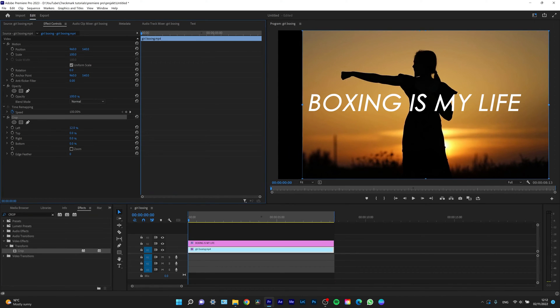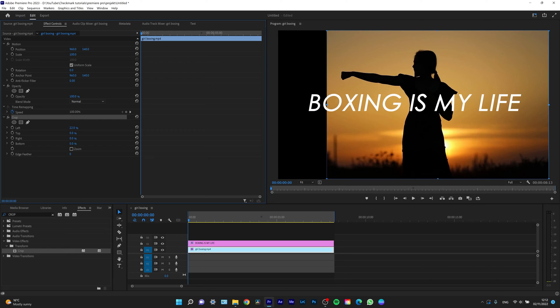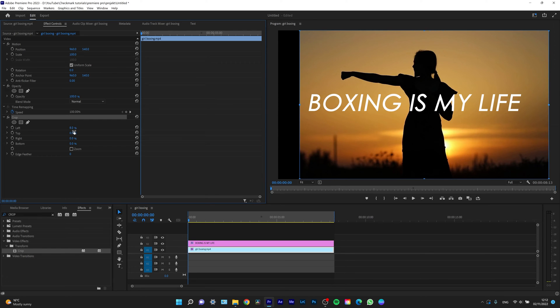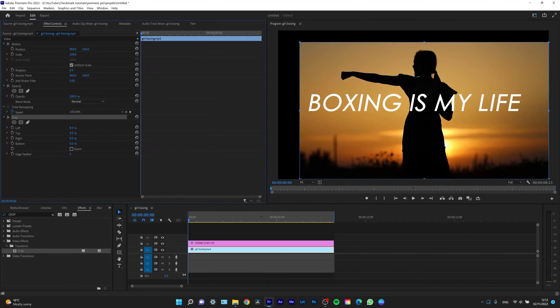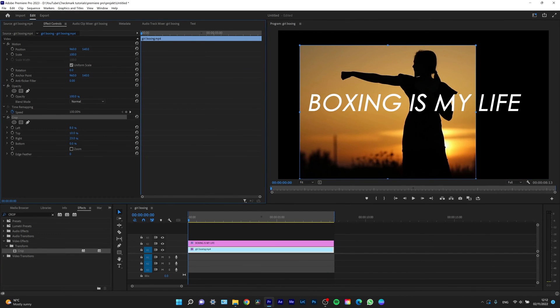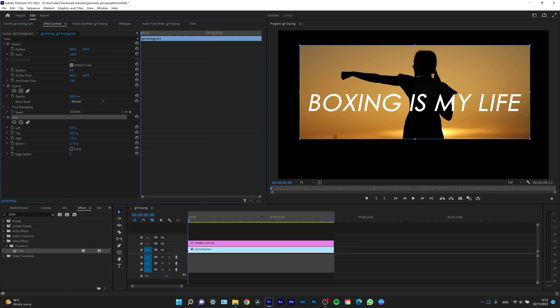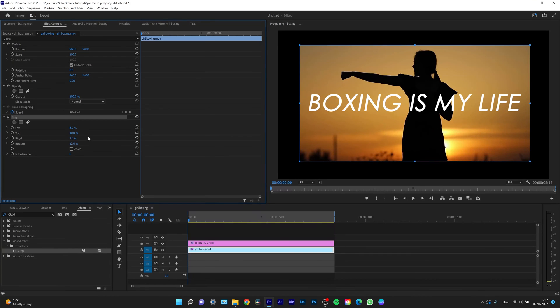For example, let's say I want to cut off this much from the top, I want to cut this much from the right, and also from the bottom, something like this.